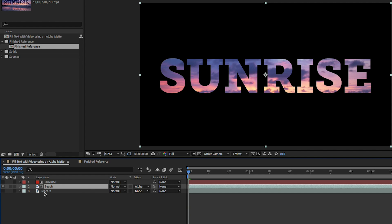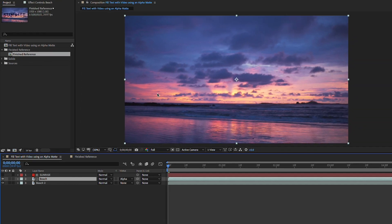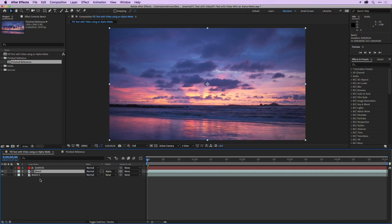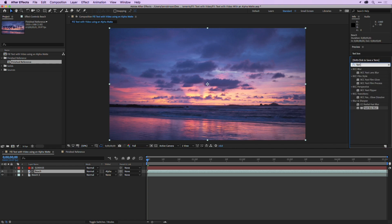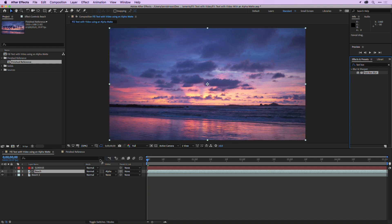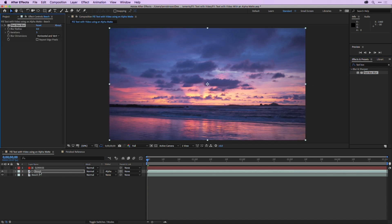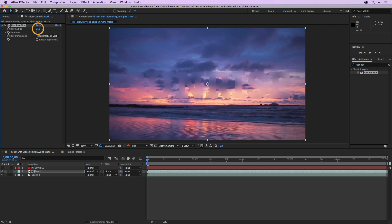So now if I turn the visibility of layer three on you can't really see the text. So let's add some separation here. I'll select layer two and I'll go to my effects and presets and I'm just going to type fast box and I'll drag and drop fast box blur directly onto layer two in the timeline like so and I'll go ahead and increase the blur radius and that's going to help the text pop.